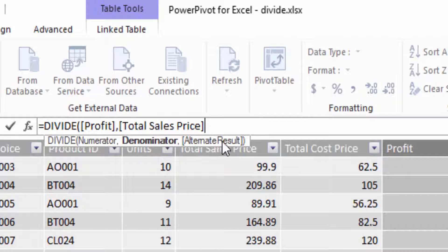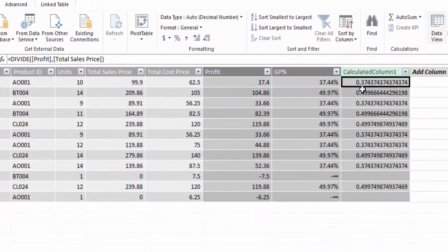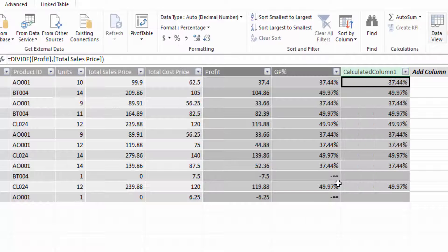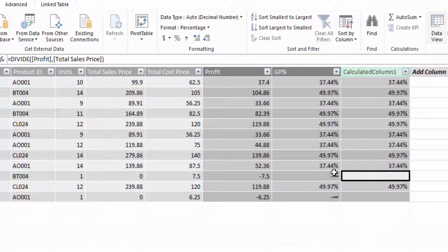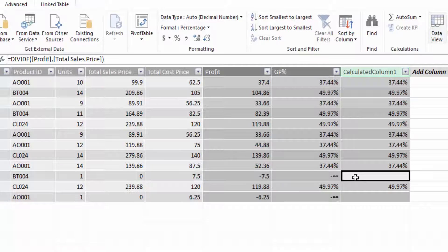The alternative result we're going to leave blank for the moment, as it's optional. We'll press Enter and change the format to percentage. We can see now that we don't have the infinity symbol — the DIVIDE function is not going to create errors in our DAX calculations, either in PowerPivot or in Power BI.